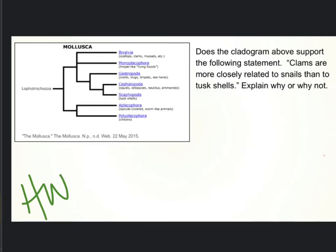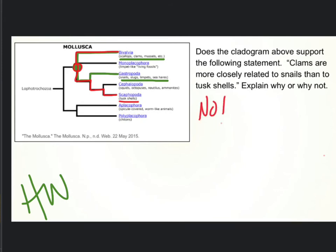This one is a little bit harder — you're asked about a claim that's being made and asked to tell us if the cladogram supports it. So: clams are more closely related to snails than to tusk shells. Where are clams? There are clams, and there are snails. If we look for their common ancestor, it's there. Now if we look for a common ancestor with tusk shells — Scaphopoda — that's the last place that Scaphopoda and Bivalvia had a common ancestor. Is the statement supported? No, absolutely not.